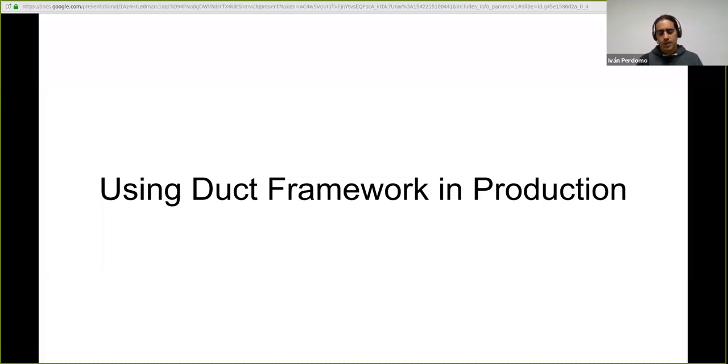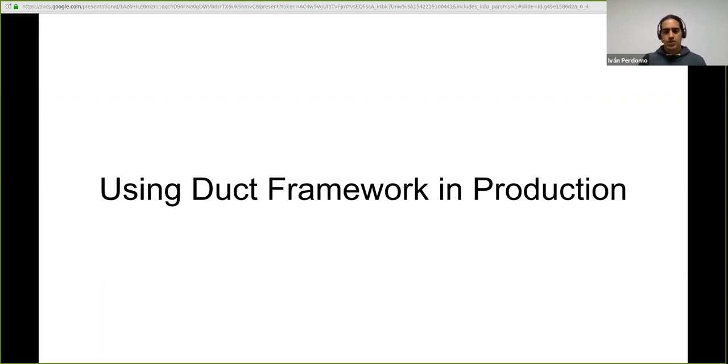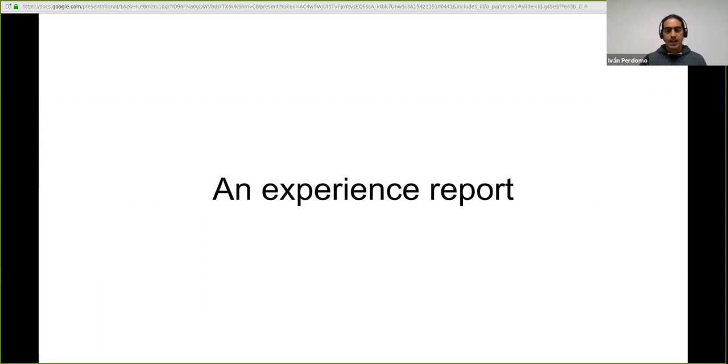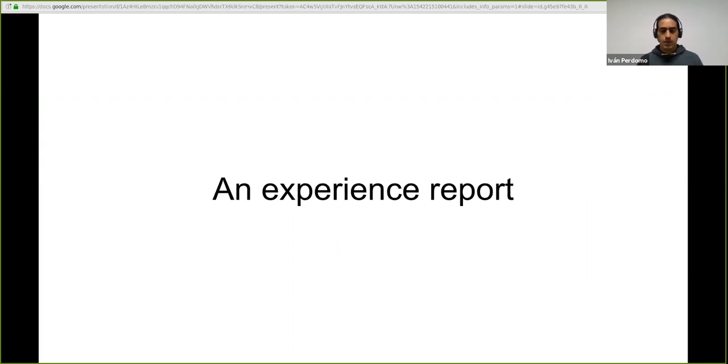Welcome and thank you for having me. This presentation is called Using Duct Framework in Production. This is an experience report of how we have been using this framework and also some interesting thoughts about it.